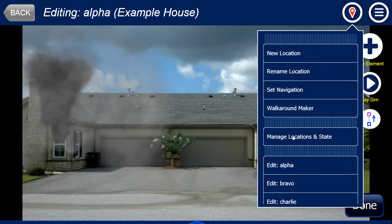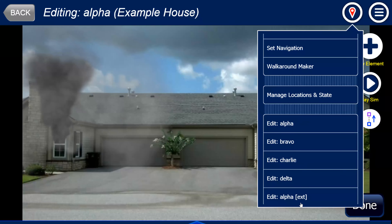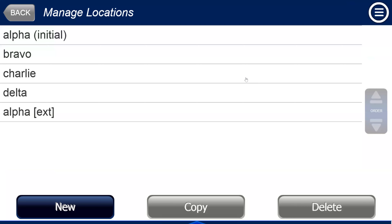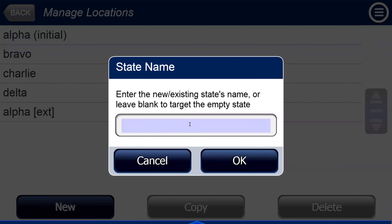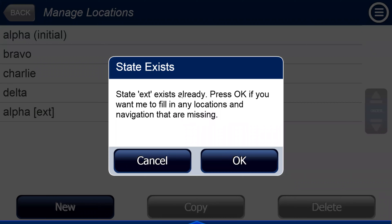What you do is go to 'manage location.' If the scenario already has a square bracket in the name, SIMS You Share recognizes you want to use states and adds 'end state.' Otherwise it just says manage location. In manage location, instead of creating each new slide and copying individually, you can go here and say 'create fill state.' All you have to do is type the new state name — I put ext. SIMS You Share recognizes it exists already, so instead of creating all locations from scratch, it fills in the missing ones.